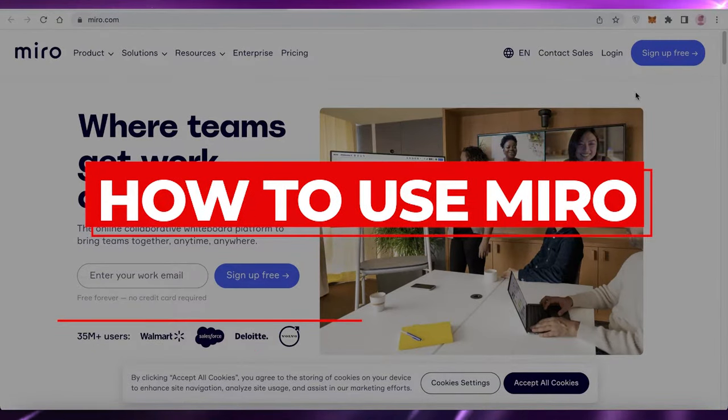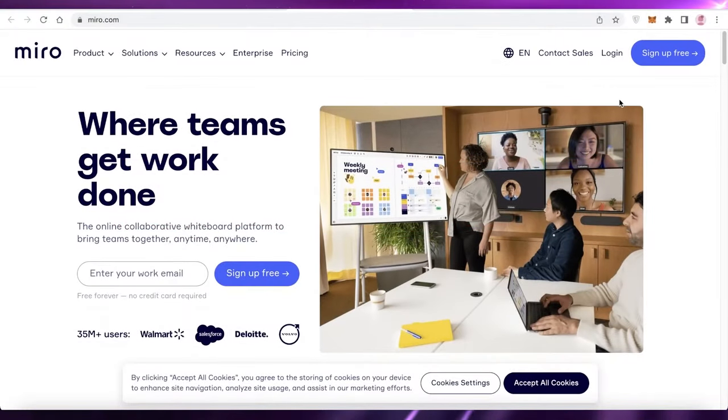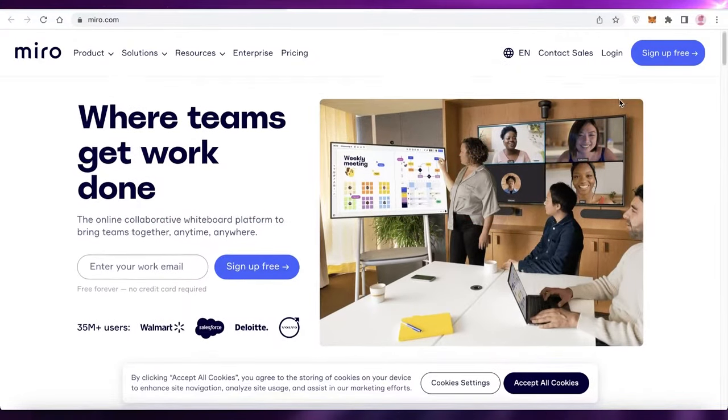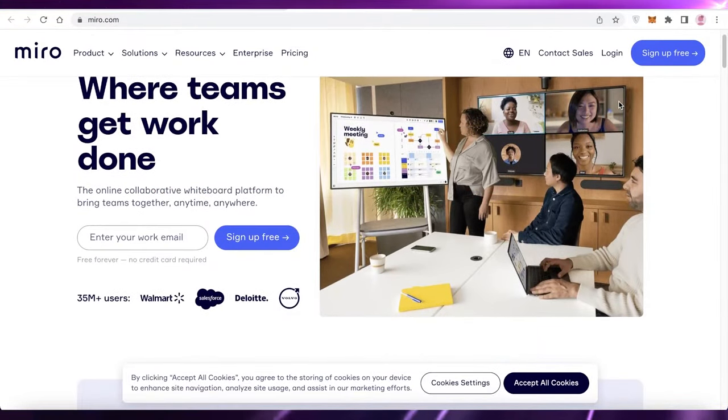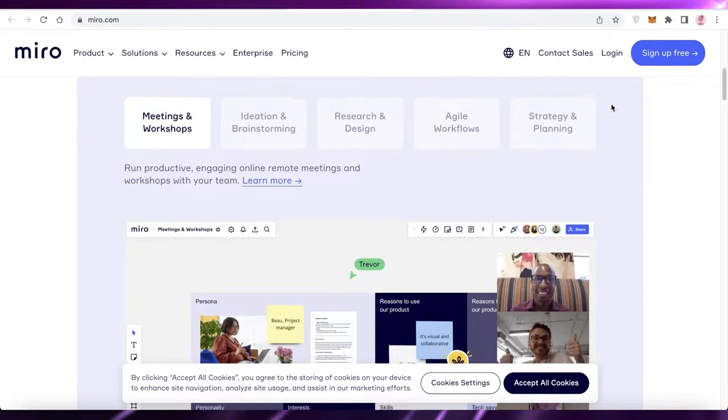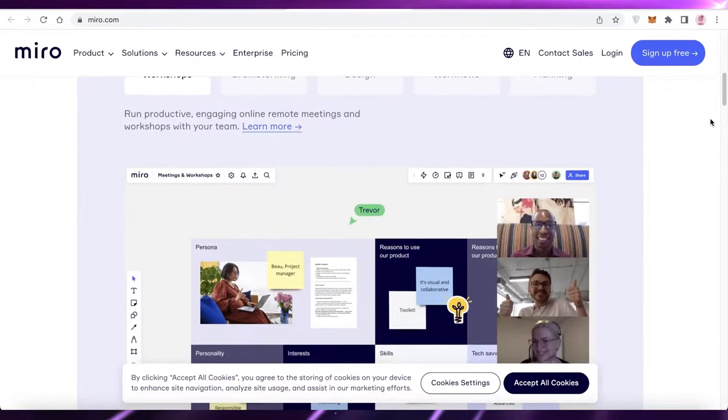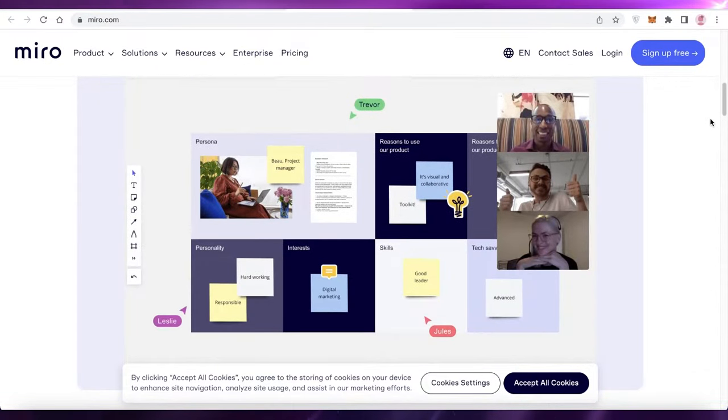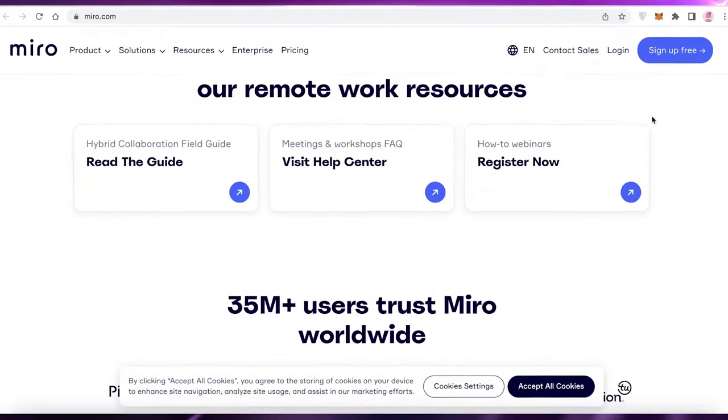How to use Miro easy tutorial. Hey guys, welcome back to the YouTube channel. In this video, I'm going to be showing you how to get started with Miro. So let's get into it.